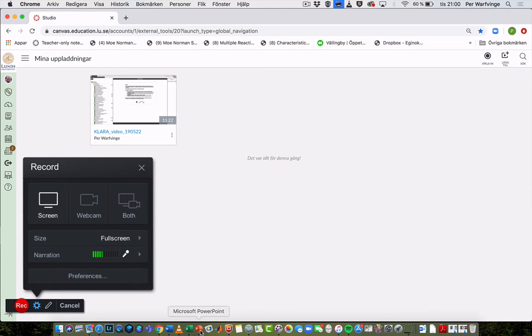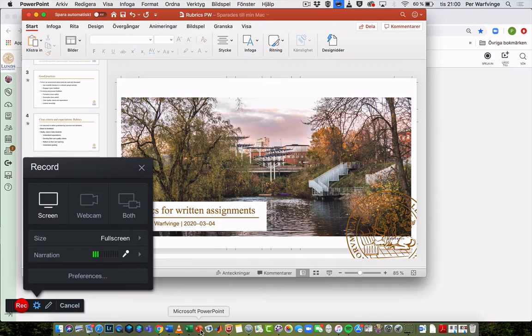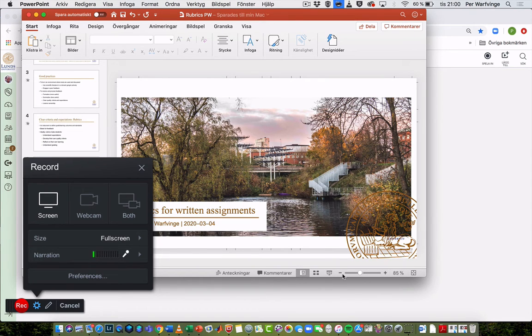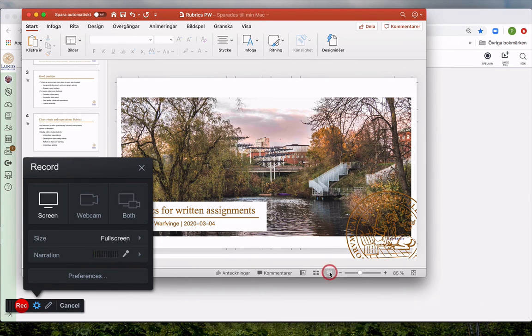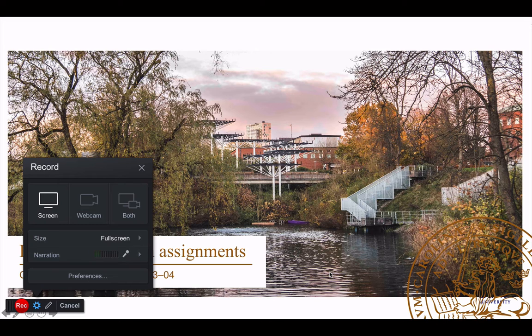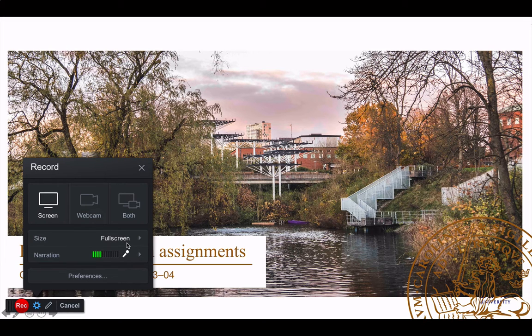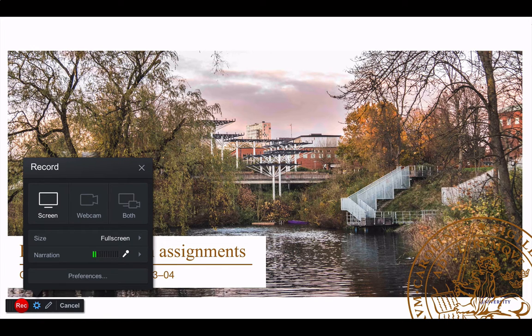Okay, so I open my PowerPoint presentation and I can even start it in presentation mode. This is the control panel for the recording mechanism in Studio.